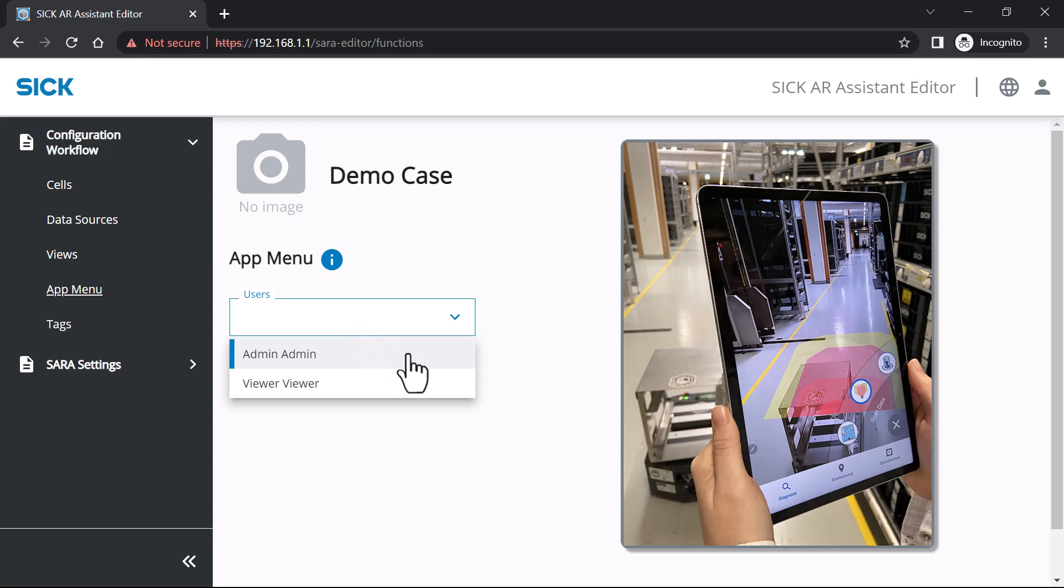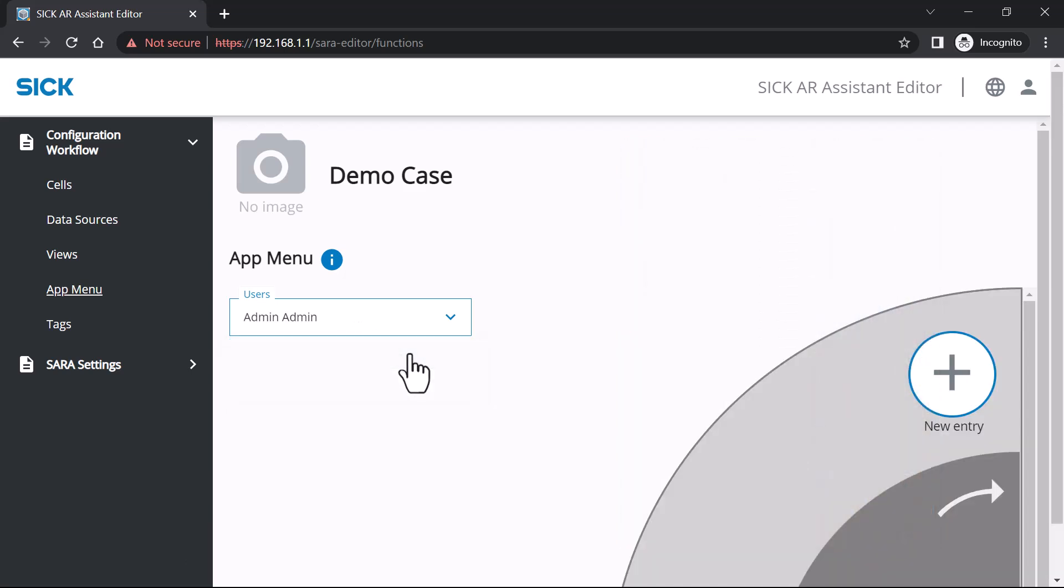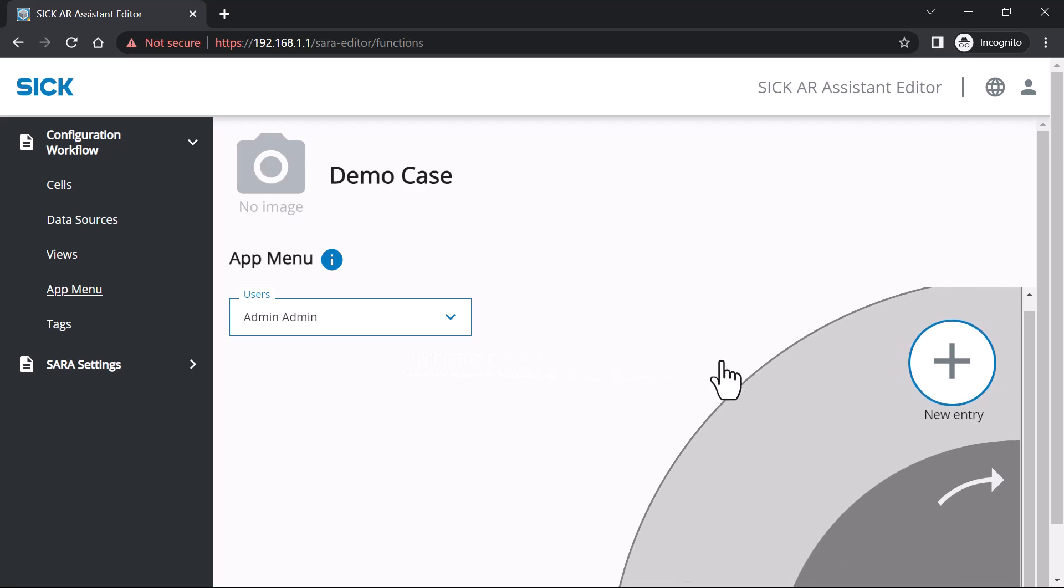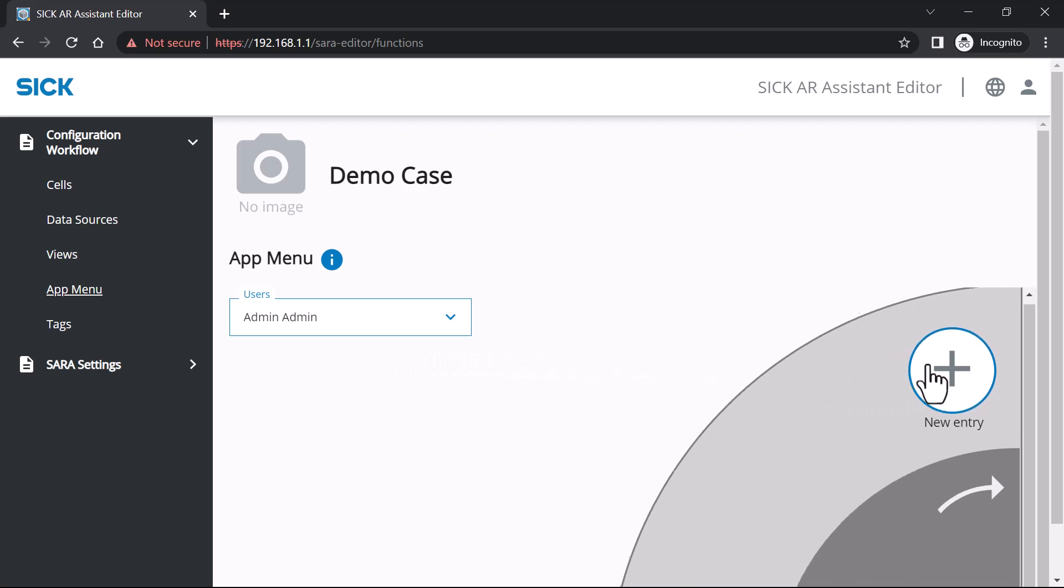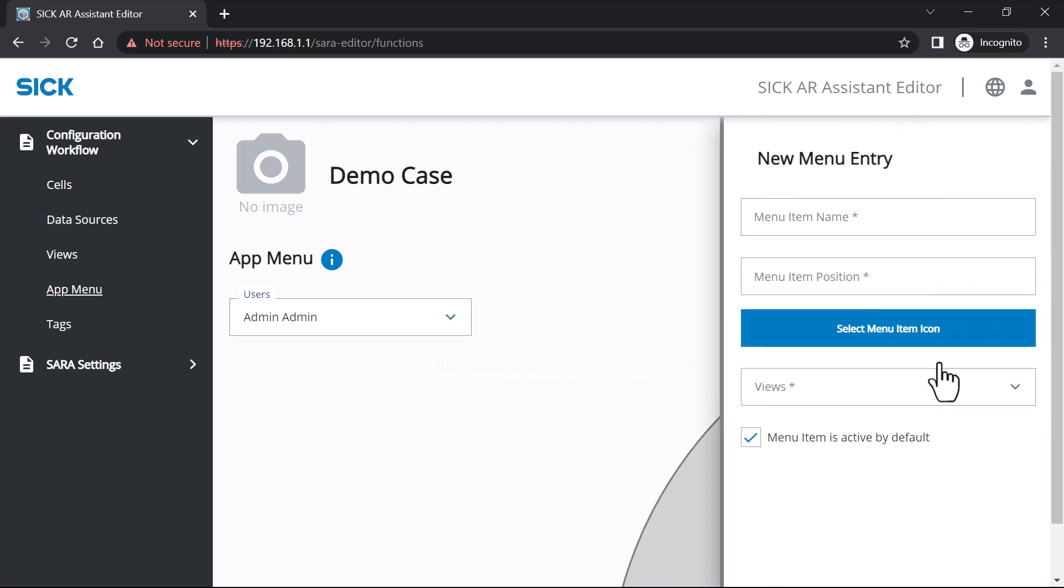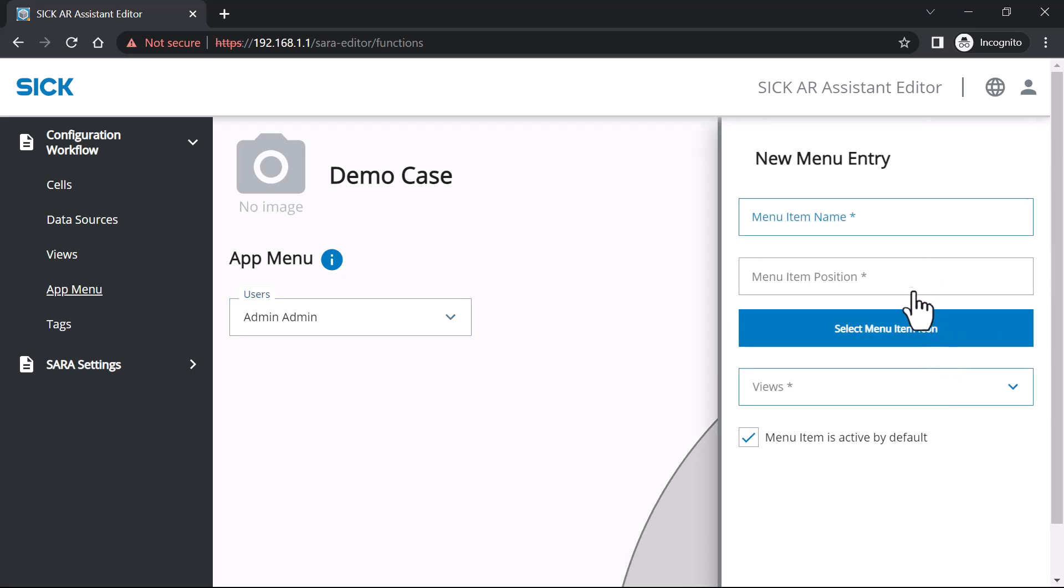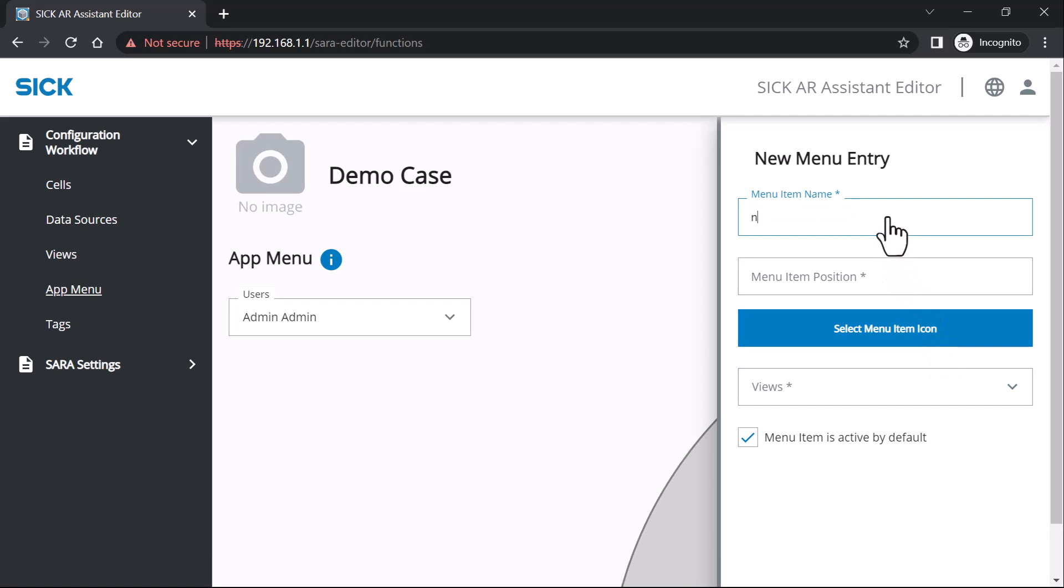You can also combine multiple views into one menu item. Add further items by clicking plus in the menu. Please note that the SARA base package is delivered with a standard set of pre-installed icons.